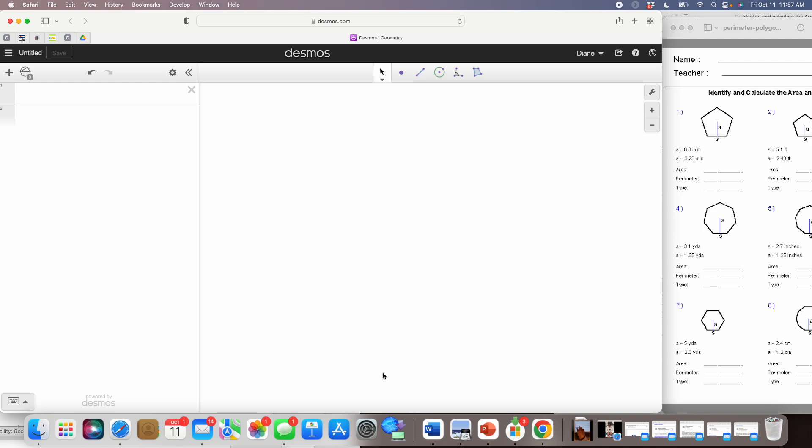We're going to take a look at how to use the Desmos geometry tool, and we are specifically going to look at how to create a worksheet using area and perimeters of a polygon and how to make that accessible.